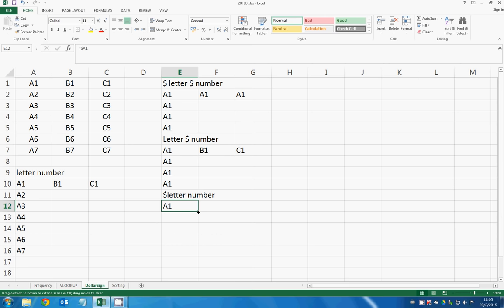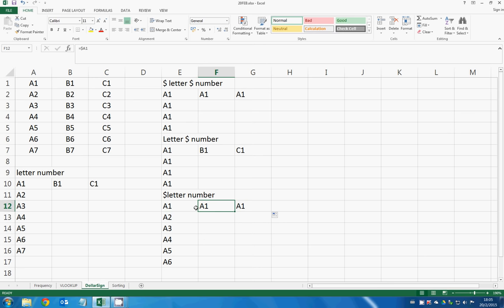if we drag down a column, the row will change. But if we drag across the row, the column doesn't change. So it doesn't change to B1 or C1, but it remains at A1.